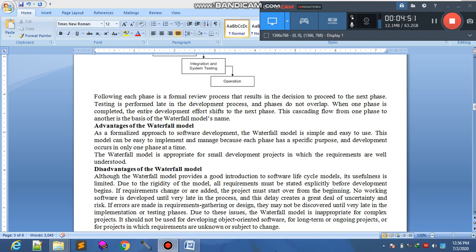جب آپ project خود بناتی ہیں تو آپ کو models کا پتا ہوتا ہے۔ جب final project بنائیں گی تو ان models میں سے کوئی ایک select کریں گی، اور یہ selection آپ کے project کی requirements کے base پر ہوگی کہ کونسا model select کرنا ہے۔ Thank you.